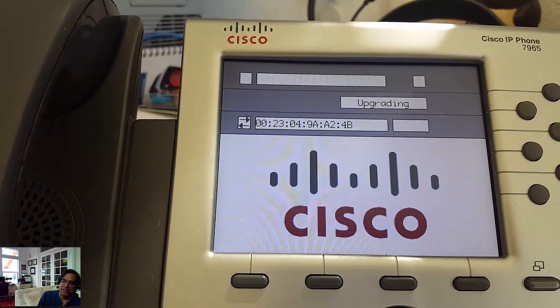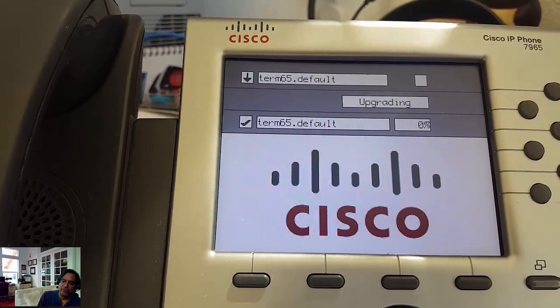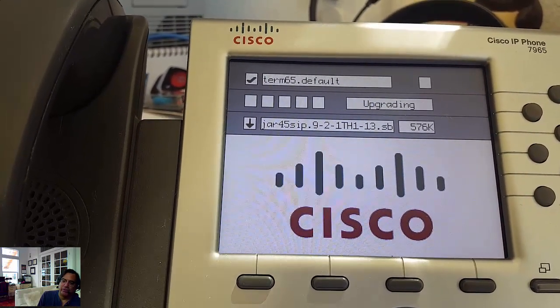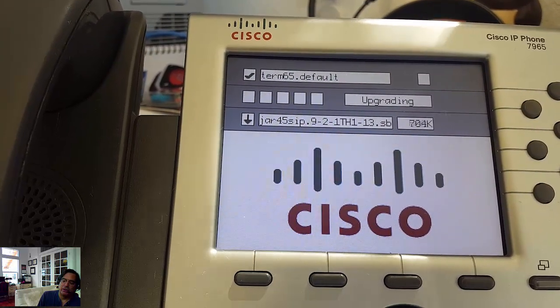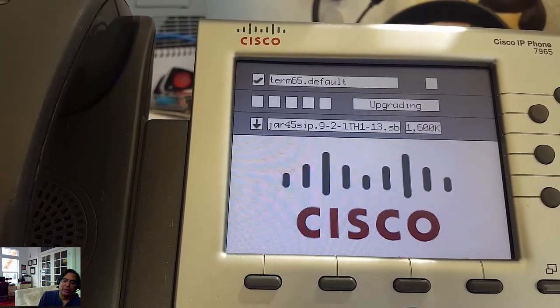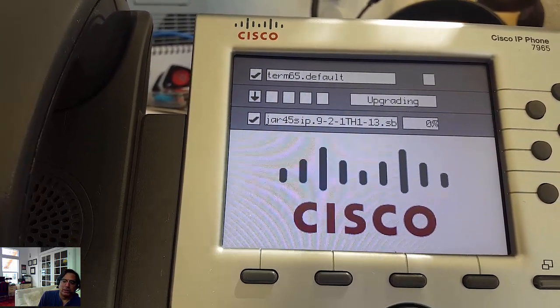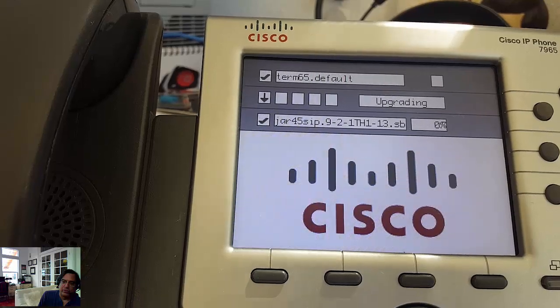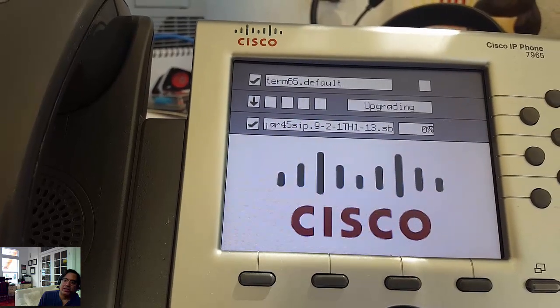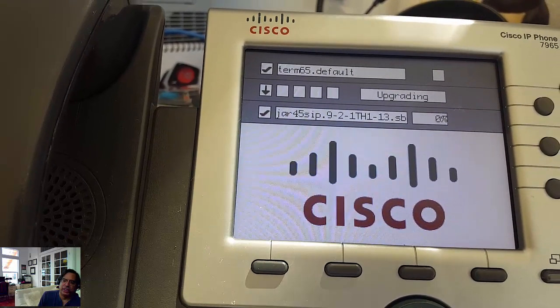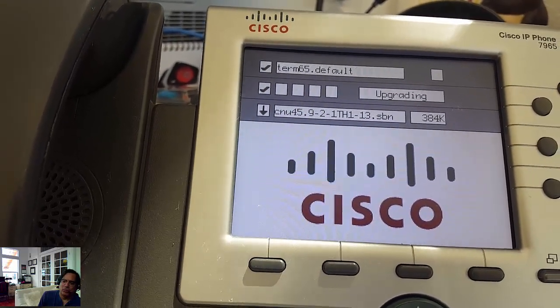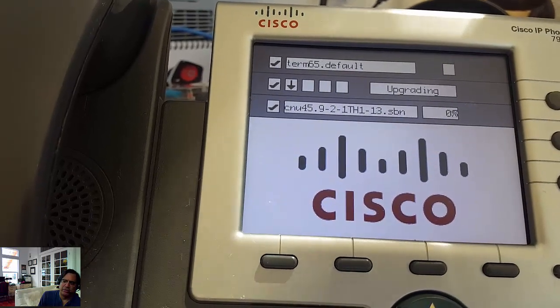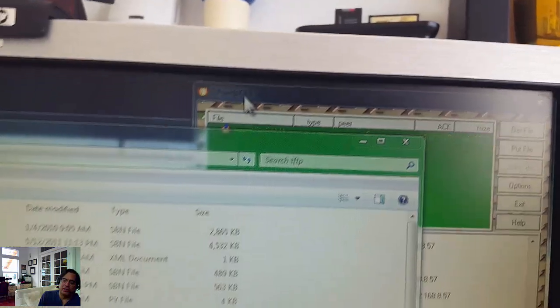You're going to be running a TFTP server, which is trivial FTP on your local network. I'm going to run Pumpkin, so get a copy of Pumpkin and set up your DHCP with options 66 and 150 containing the IP address where it can find the TFTP server.